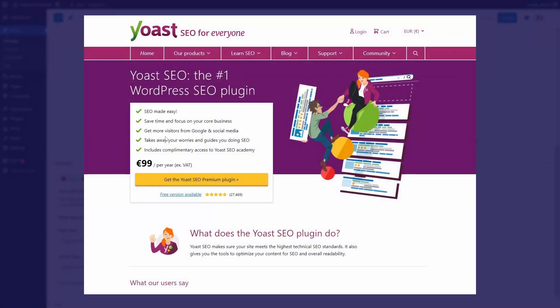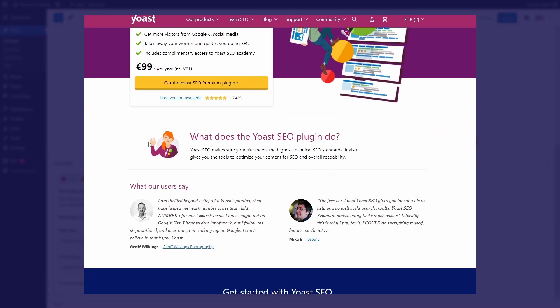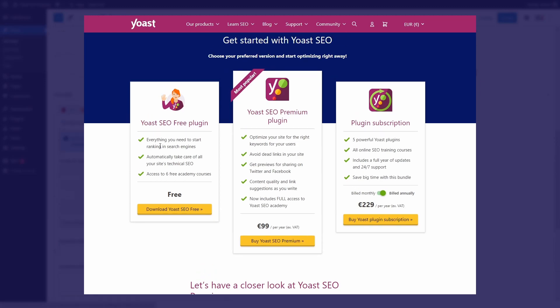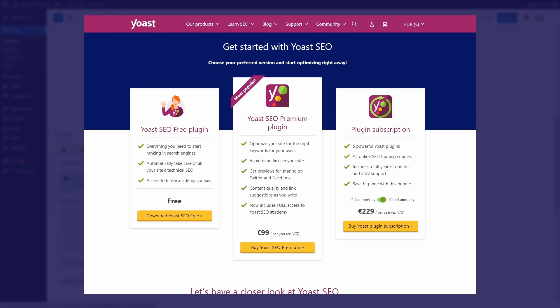Yoast SEO Premium is a paid upgrade that some users might be interested in. The current cost is $99 per year, excluding tax.